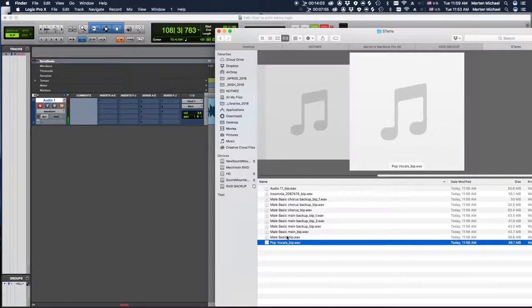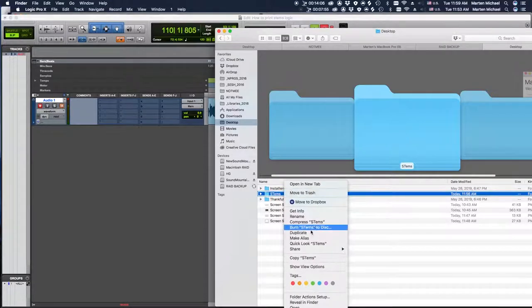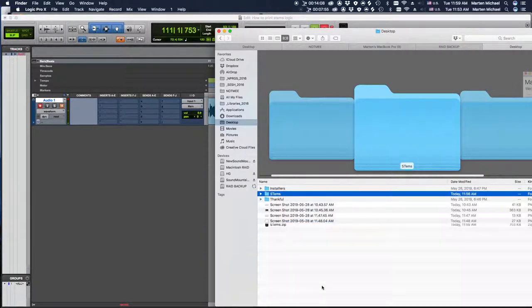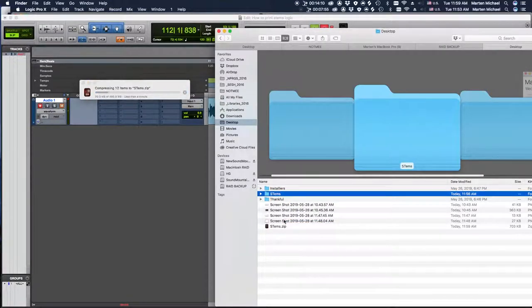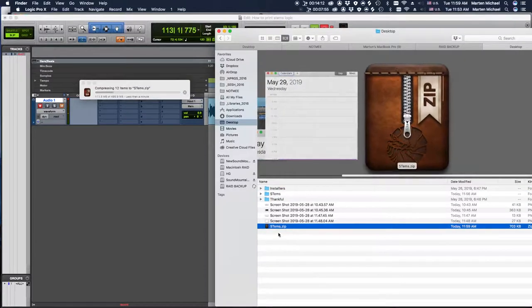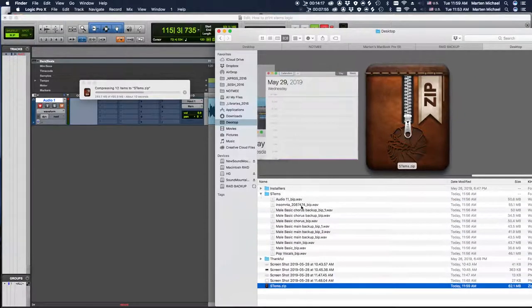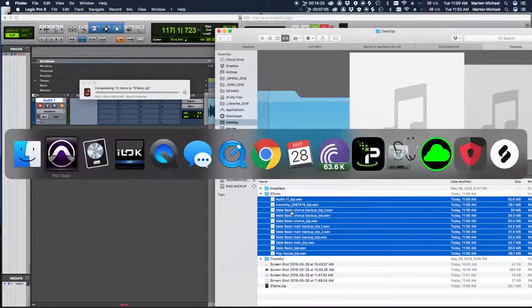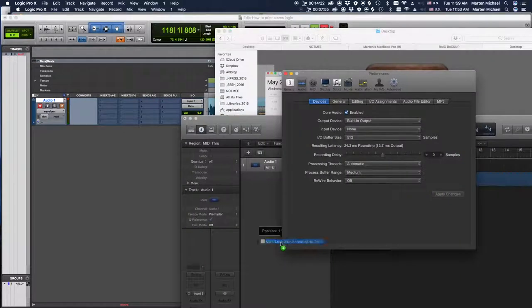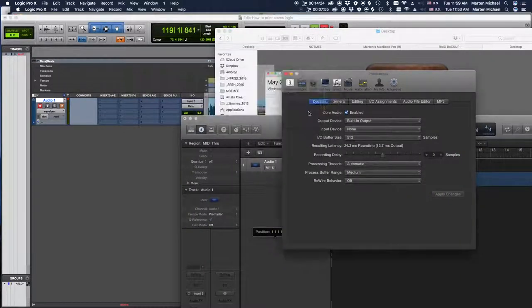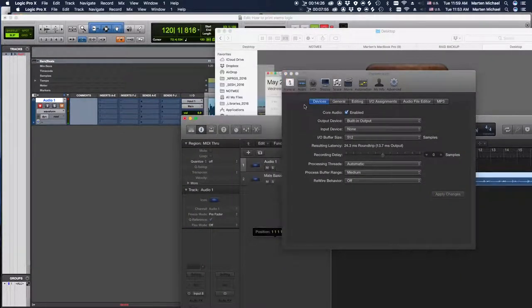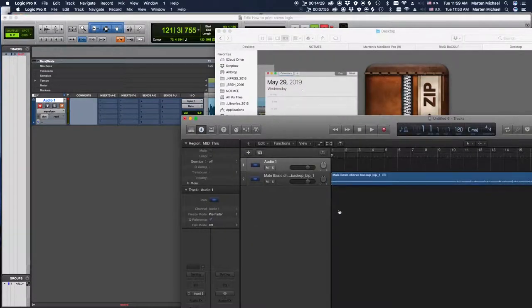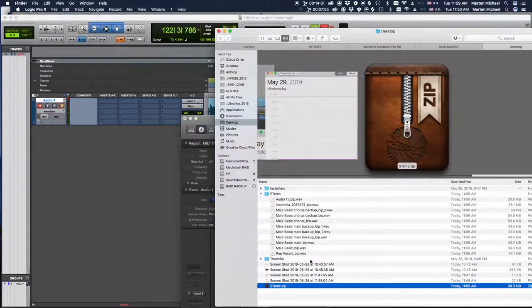So now all you have to do is compress this folder right here, or zip it up, whatever term you want. And then you just got to send me this zip folder or send your engineer that zip folder, and they're going to have all your stems all in time, all perfect, all ready to go. So he doesn't got to slow down and try and match things and maybe be a millisecond off. You don't really want to chance anything, you want your music to be all perfect.